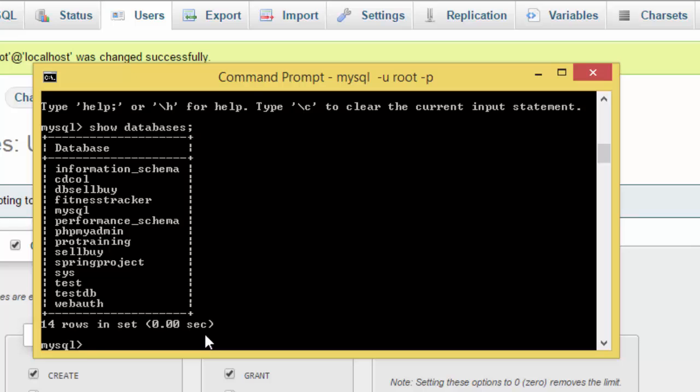Now I'm going to show you how to create a database. You type create, then database, and then the database name, let's say testdb, and then semicolon.